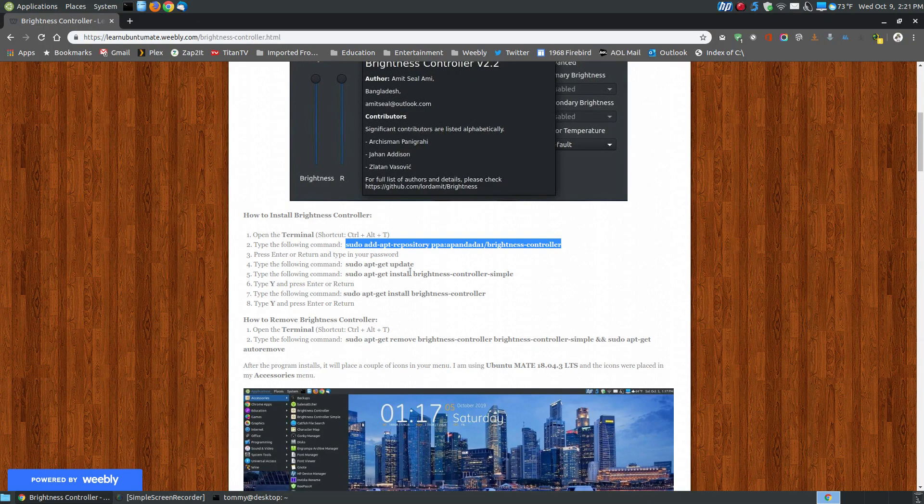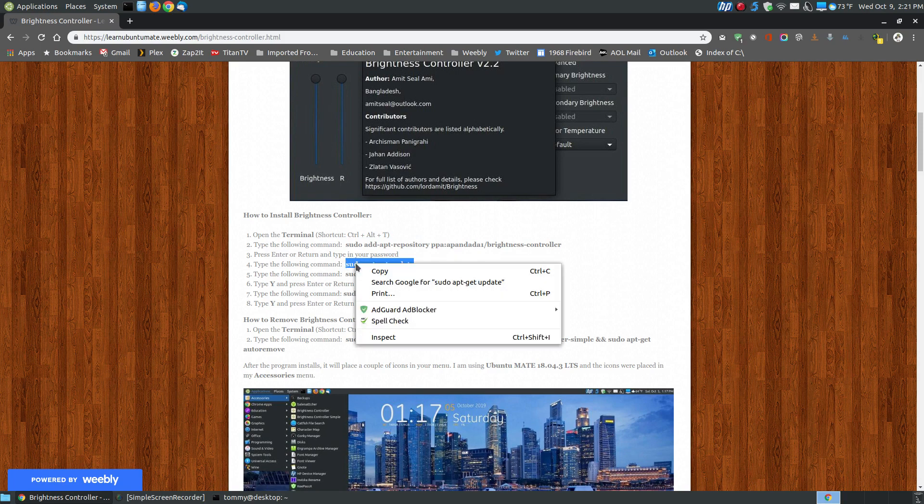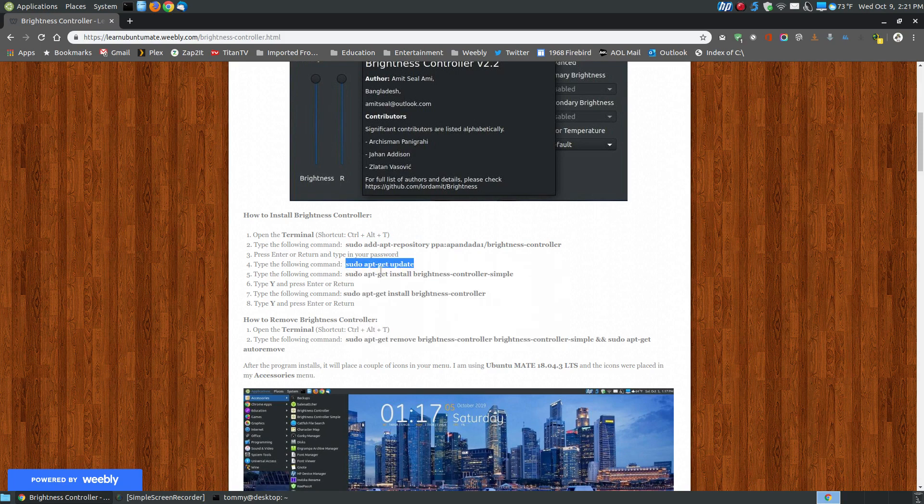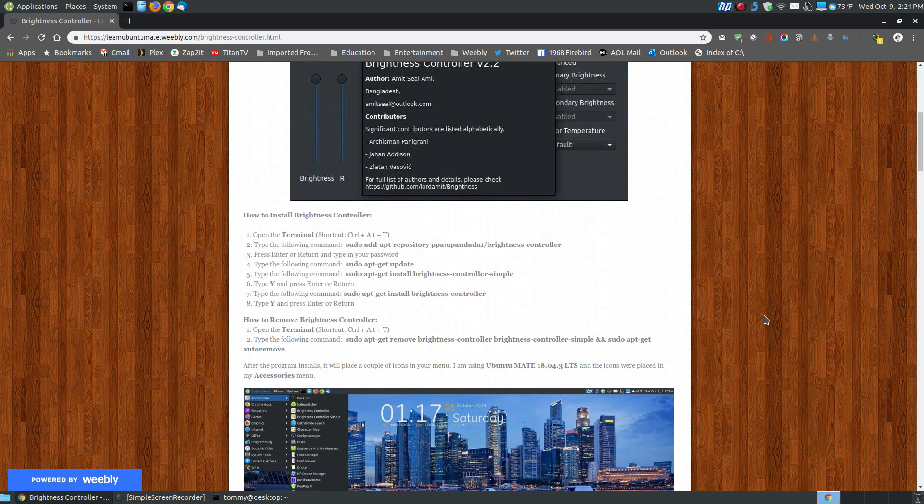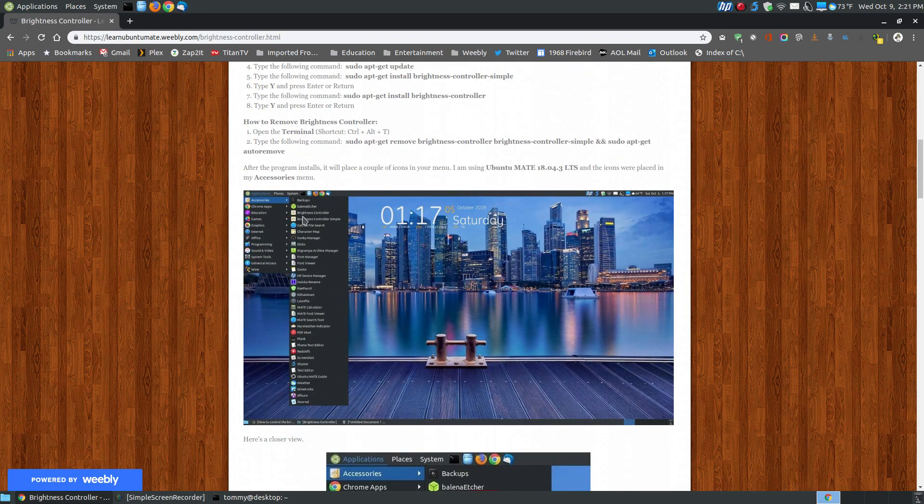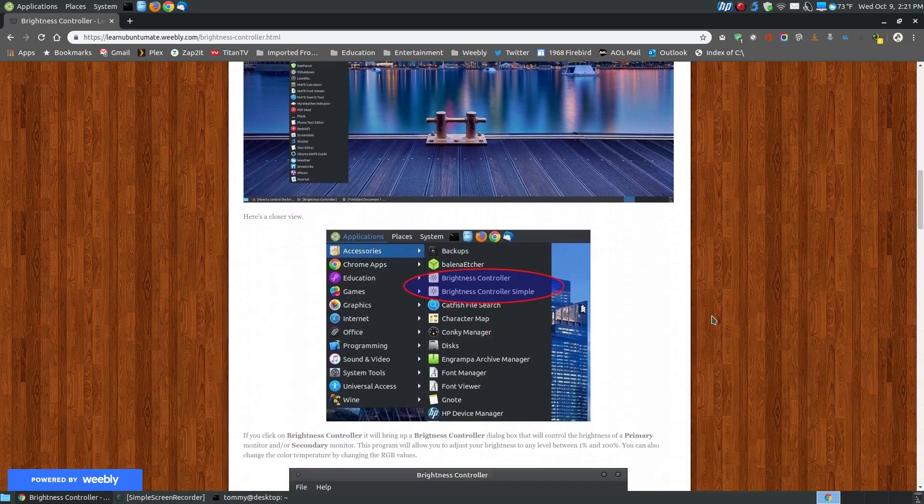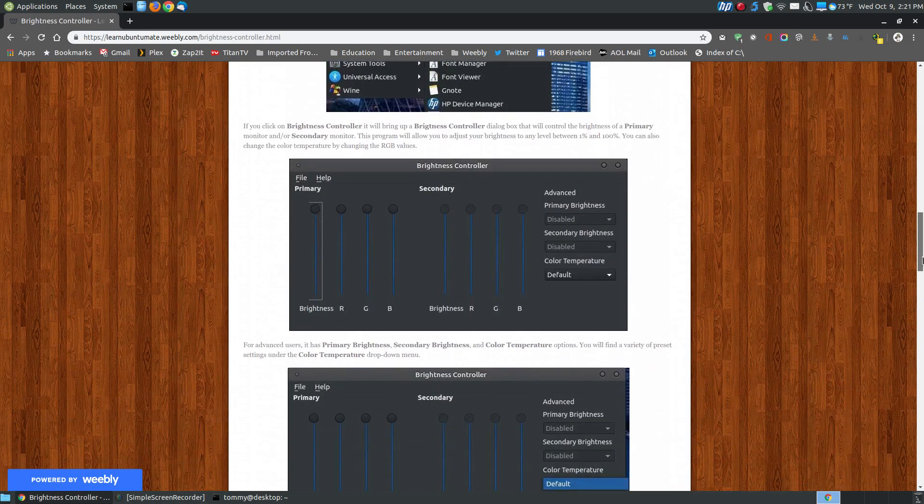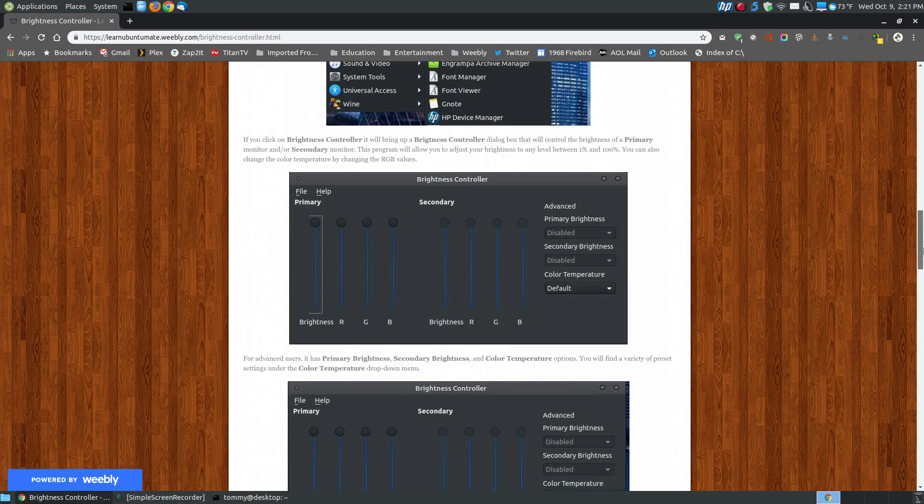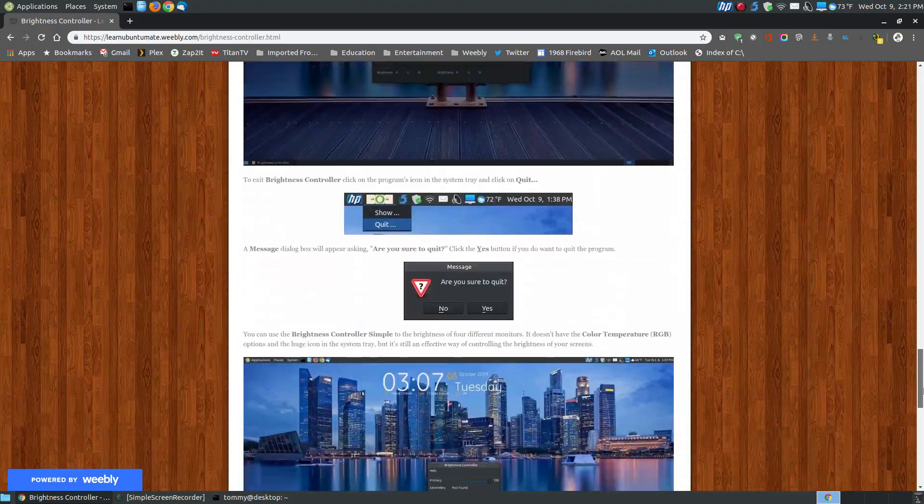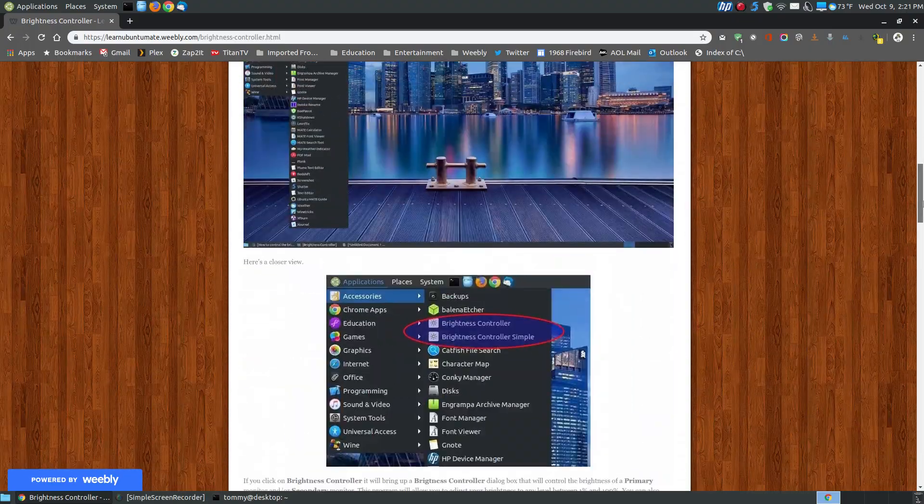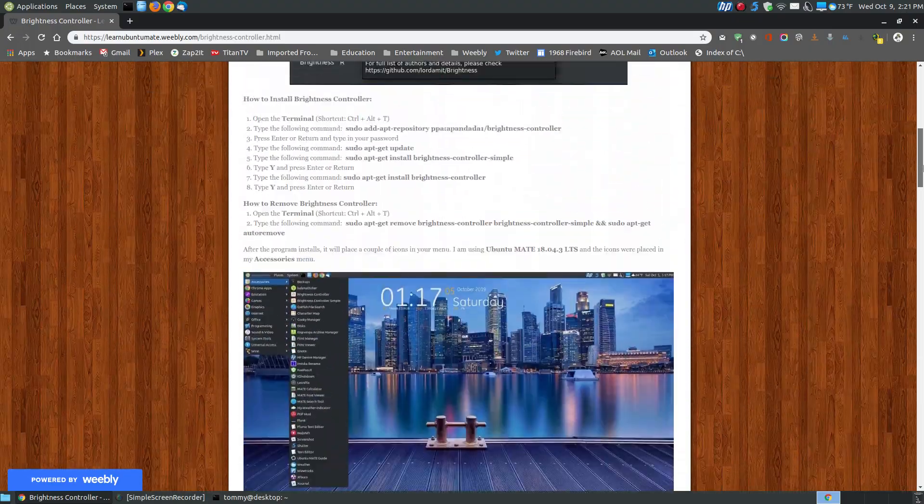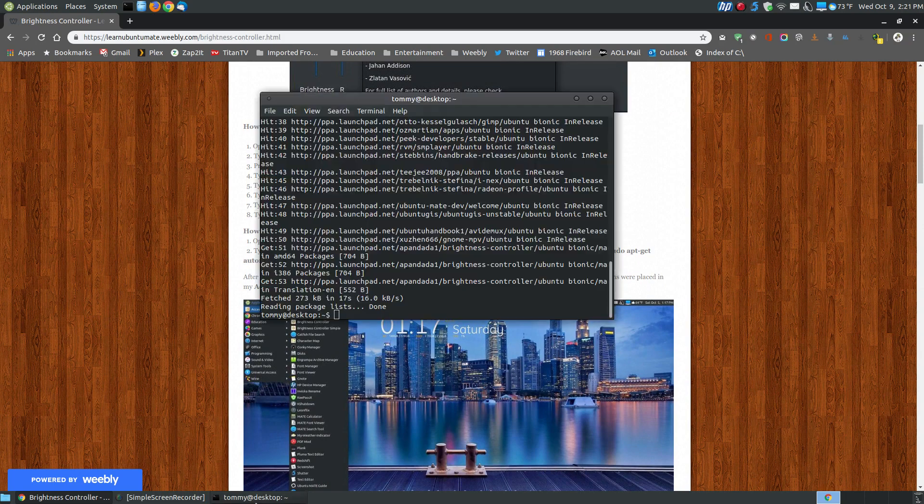The next thing you want to do is to update your PPAs after you install it. Once you get it installed, it will add it to the Accessory menu if you have your traditional menu set up. I zoomed in a little closer to show you illustrated steps on installing it and using the Brightness Controller. We're going to install two things: the Brightness Controller and the Brightness Controller Simple. The Brightness Controller Simple has a much smaller dialog box.